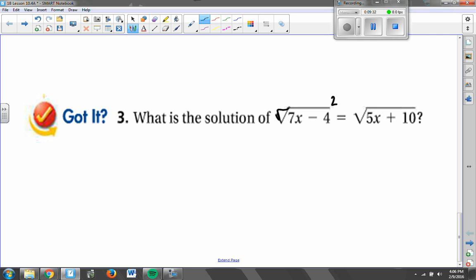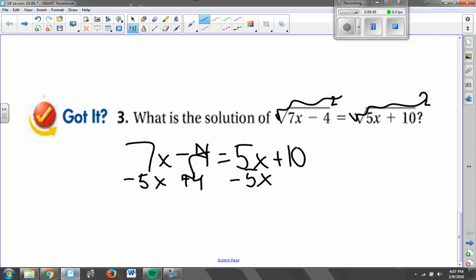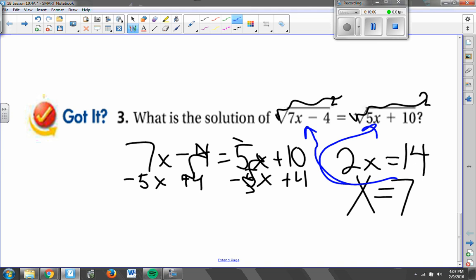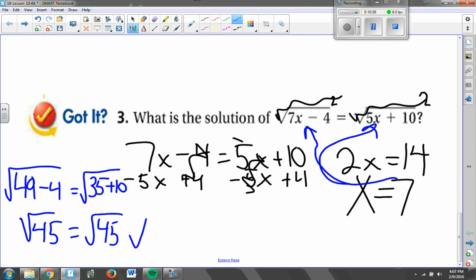When I square both sides, the square roots go away, leaving 7x minus 4 equals 5x plus 10. Subtracting 5x and adding 4 to both sides gives 2x equals 14, so x equals 7. Plugging it back in: the left side gives 49 minus 4 under a square root, and the right side gives 35 plus 10 under a square root. The left side is the square root of 45, and the right side is also the square root of 45 — both simplify to 3 times the square root of 5. So our final answer is x equals 7.